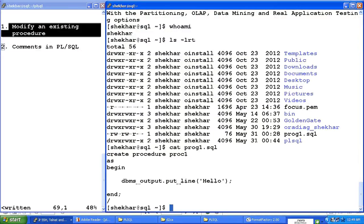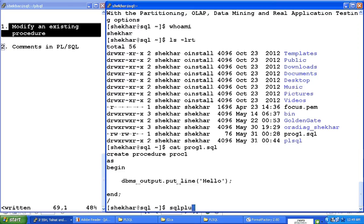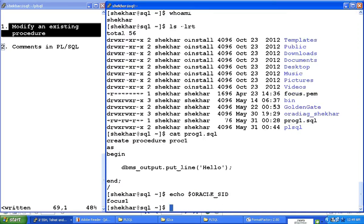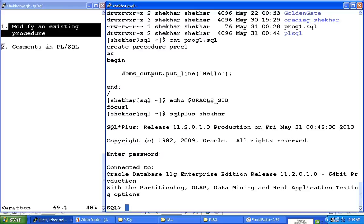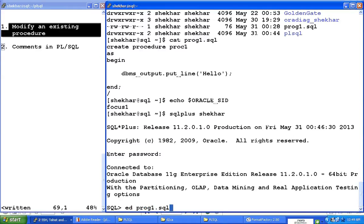Now with the help of that source code, I'm going to log on to again SQL plus. My Oracle SID is set to focus1, and therefore I can log on to SQL plus. I'm going to type my user ID right there, now password is here, and now I'm going to say edit prog1.sql. I'm editing that file.